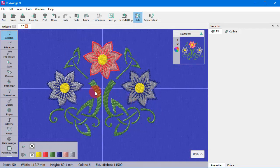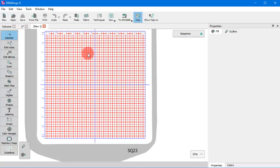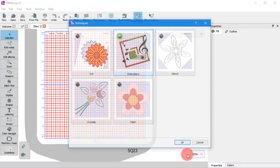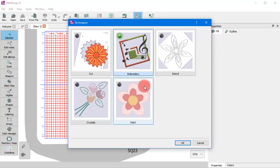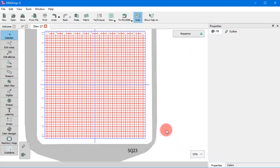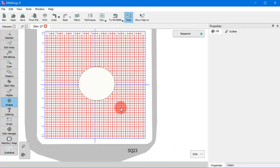By default, when creating a new design, the Embroidery Technique is enabled. Now, for the created design, you can only see the tools which are related to the Embroidery Technique.